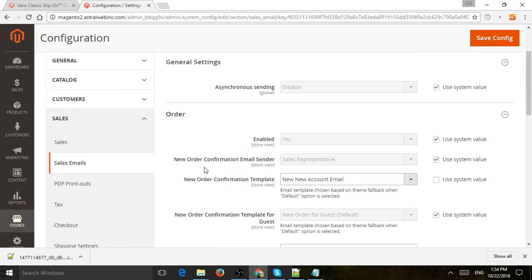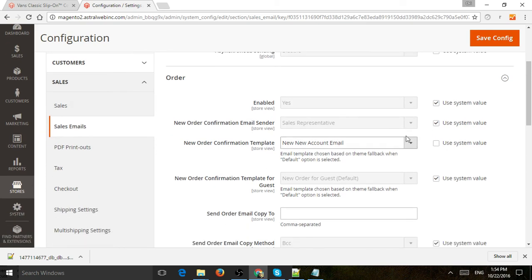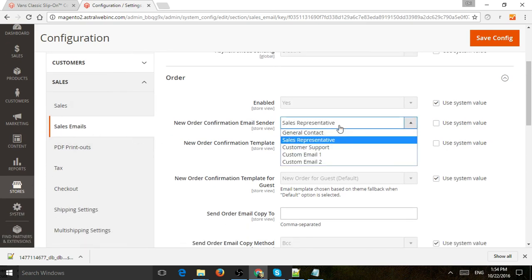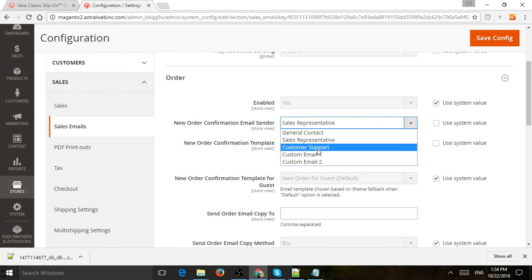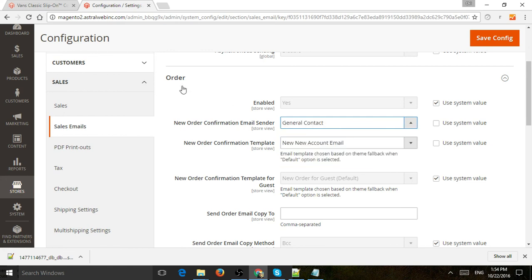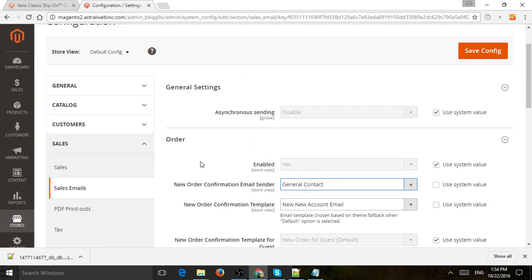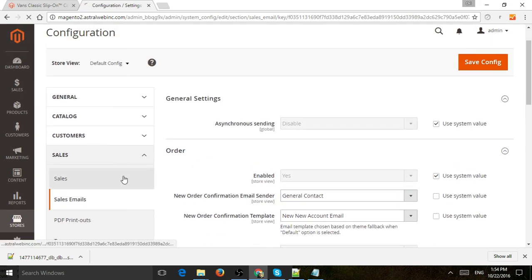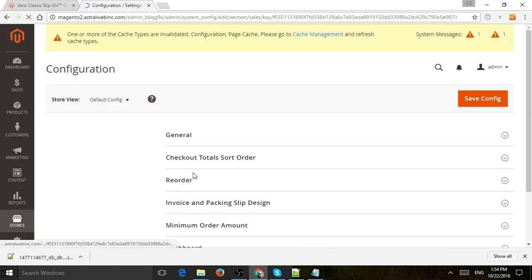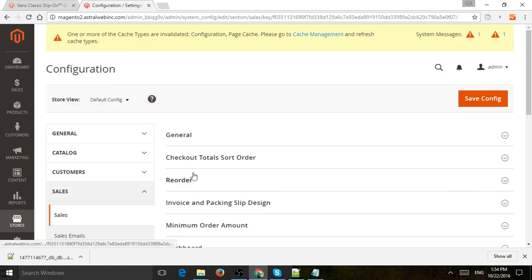Pretty straightforward. Of course here in sales emails you can also change the name itself or the from email. Who is it coming from for order, invoice, et cetera. And that's it basically. So that's the idea. I hope that makes sense.